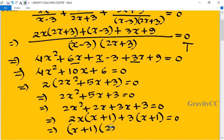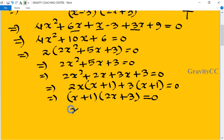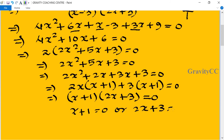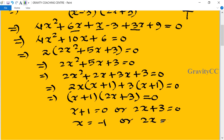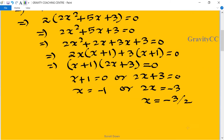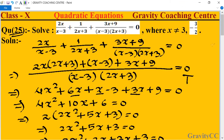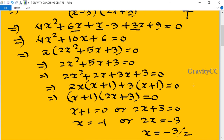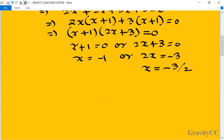So (2x plus 3)(x plus 1) equal to 0. Therefore x plus 1 equal to 0, or 2x plus 3 equal to 0. So x equal to minus 1, or 2x equal to minus 3, giving x equal to minus 3 upon 2. But according to the question, x is not equal to minus 3 upon 2, so we cannot take that value. Therefore x equal to minus 1 is the required answer.